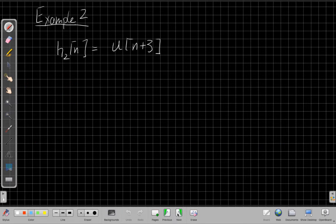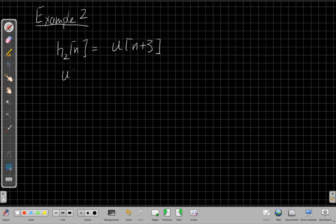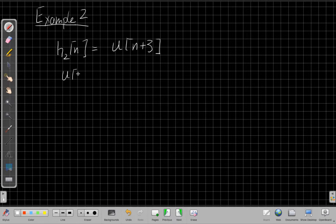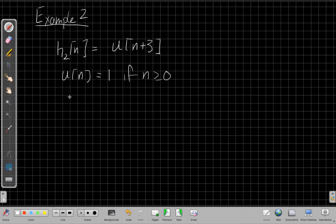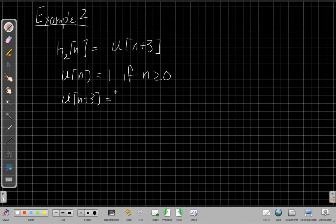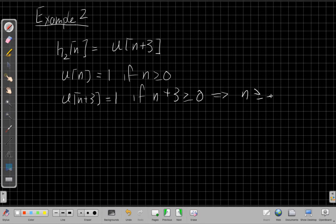Look at one more example. We can say, well, what if I have a different impulse response? h2 of n is just u of n plus three. Well, again, we know that u of n or u of n equals one if n is greater than or equal to zero. So the same way we can say u of n plus three equals one. If n plus three is greater than or equal to zero, or if I solve that, I'll get for n greater than or equal to minus three.